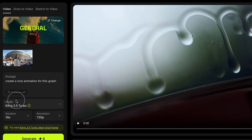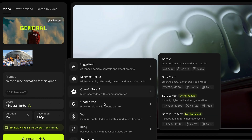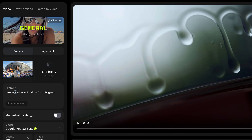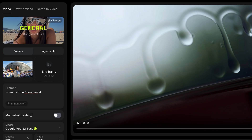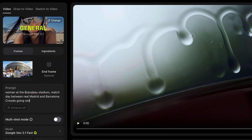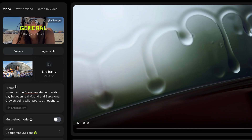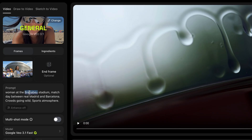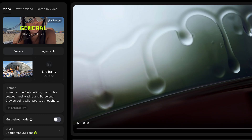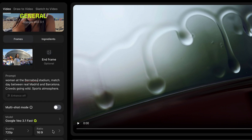If you want video, it's as simple as clicking the video button and selecting the model you want — let's say Video 3.1. We're going to say: 'Women at the Bernabeu stadium, match day between Real Madrid and Barcelona, crowds going wild, sports atmosphere.' Simple prompting — I could spend more time getting the right prompt and adding finesse, but I'm doing this quickly. We're going to do eight seconds and just generate.